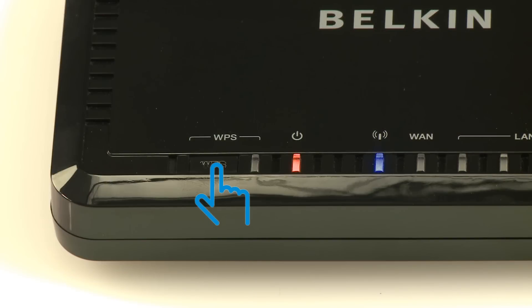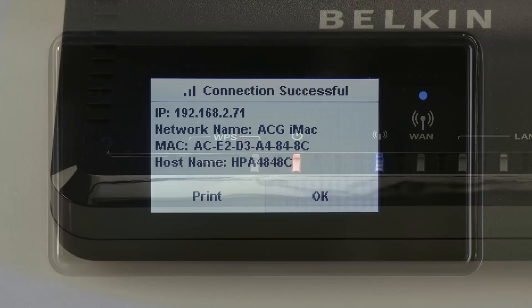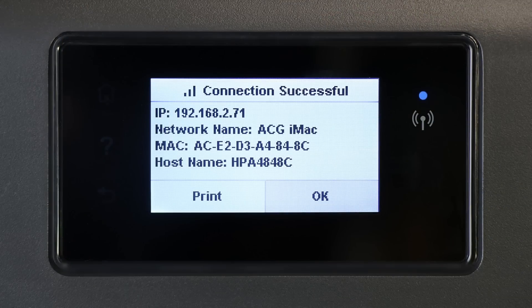On the router, press and hold the WPS button until the WPS light blinks. It can take up to two minutes for the printer to establish a connection with the router.